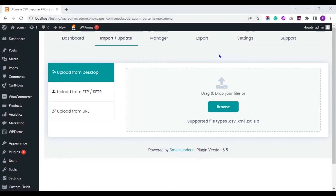In this video you will learn how to use the Advanced Custom Fields plugin to import and export user profile data. You will be able to create a user profile page with custom fields, import data from a CSV file, and export data to a CSV file. Let's start.